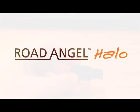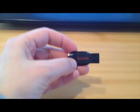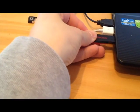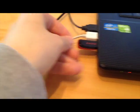What I'm going to take you through today is installing the RodeAngel Halo software onto your computer. First of all, take your SanDisk and put it in your USB drive on your computer, like so.